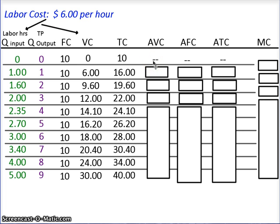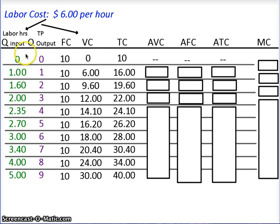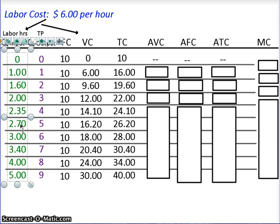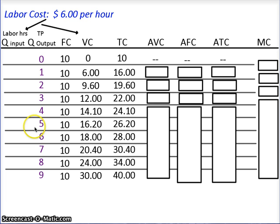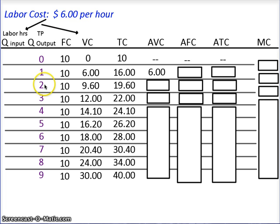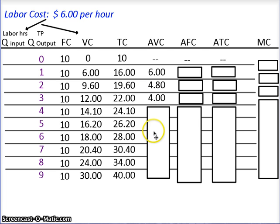Average variable cost is variable cost divided by quantity of output — quantity of output, not input. I'm going to remove the input numbers so we're not confused going forward. So: variable cost $6 divided by output of 1 = $6. Variable cost of $9.60 divided by output of 2 = $4.80. Variable cost of $12 divided by output of 3 = $4.00, and so on.